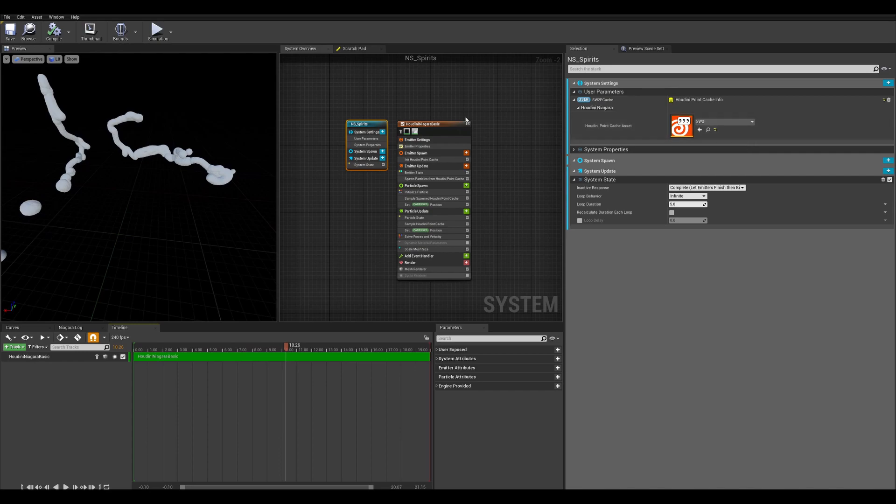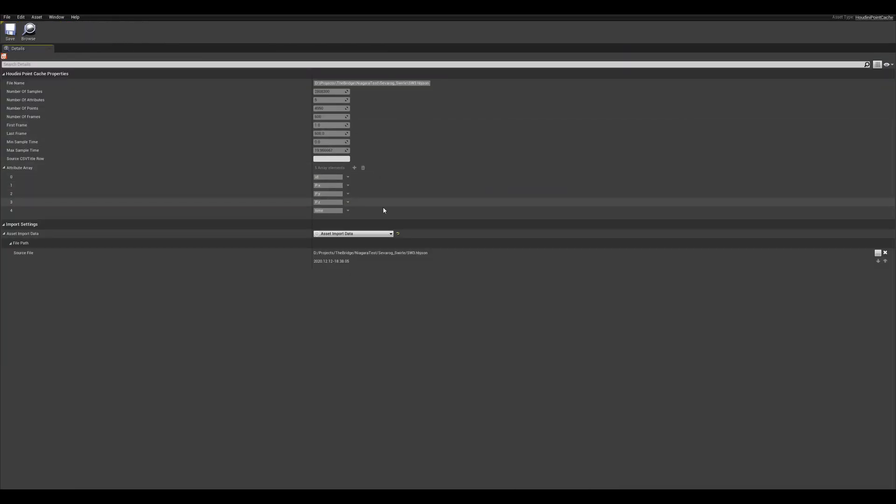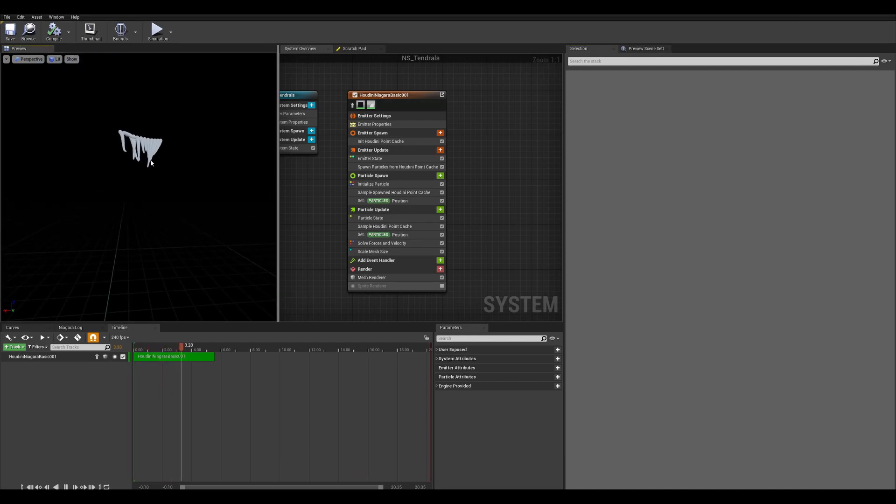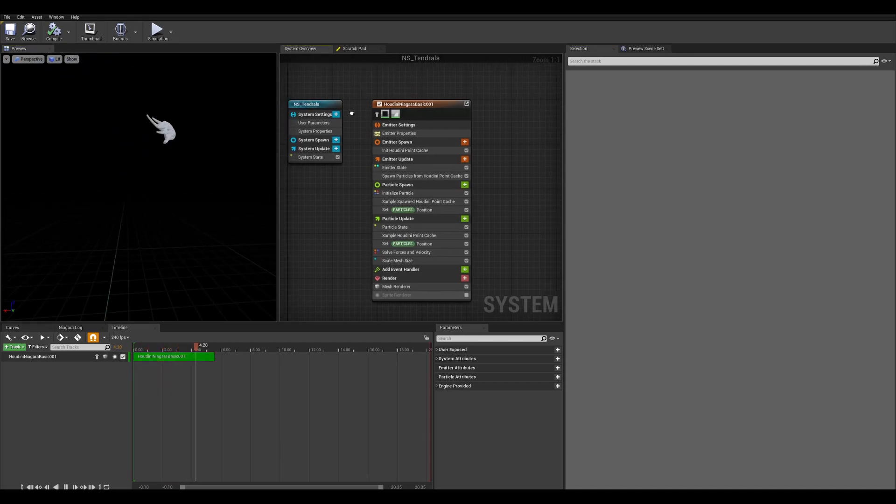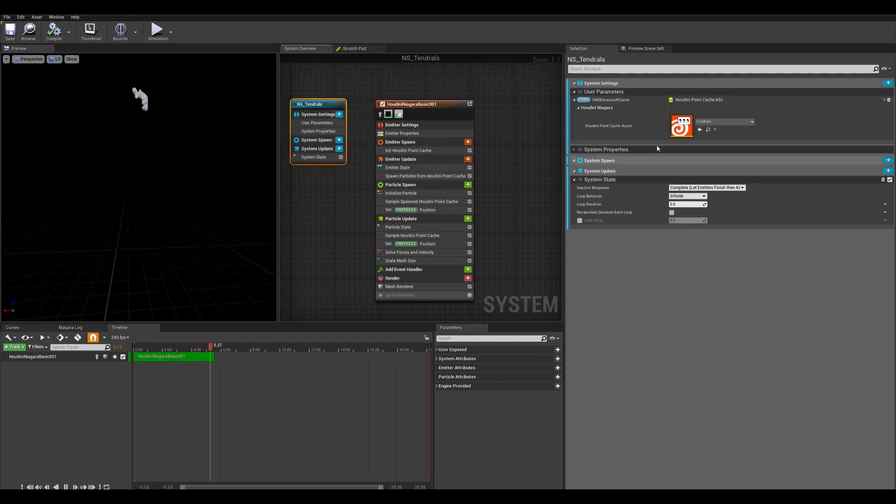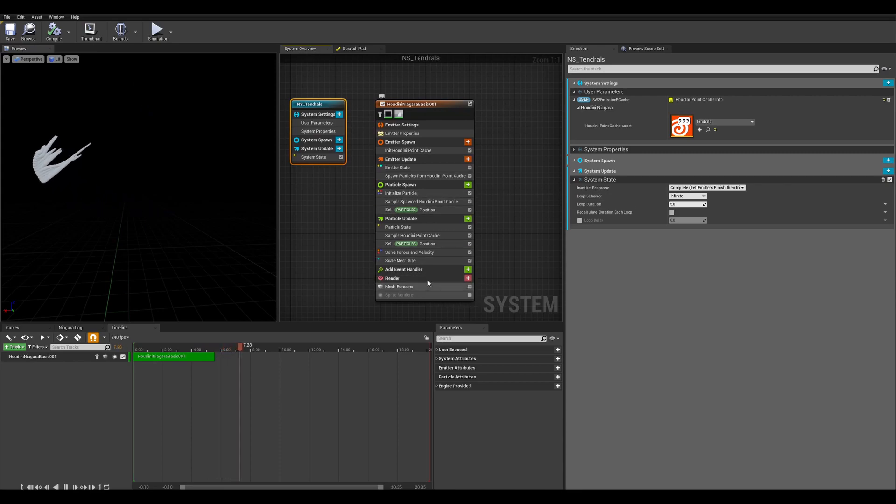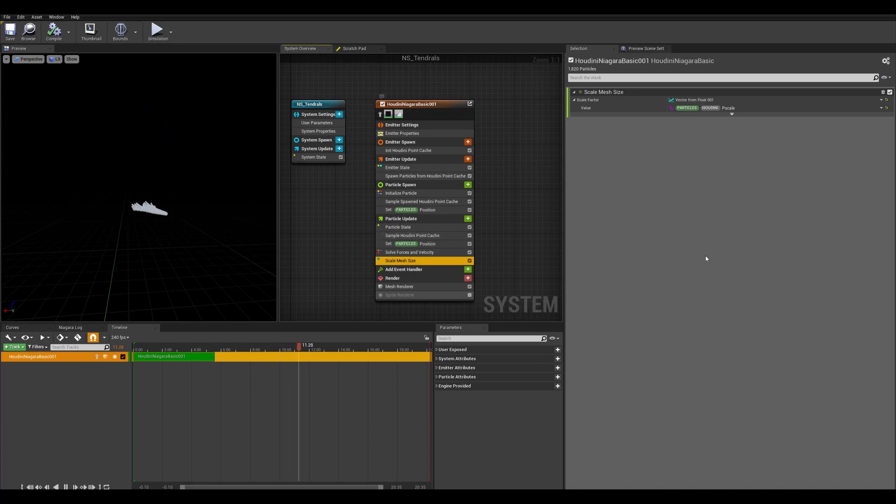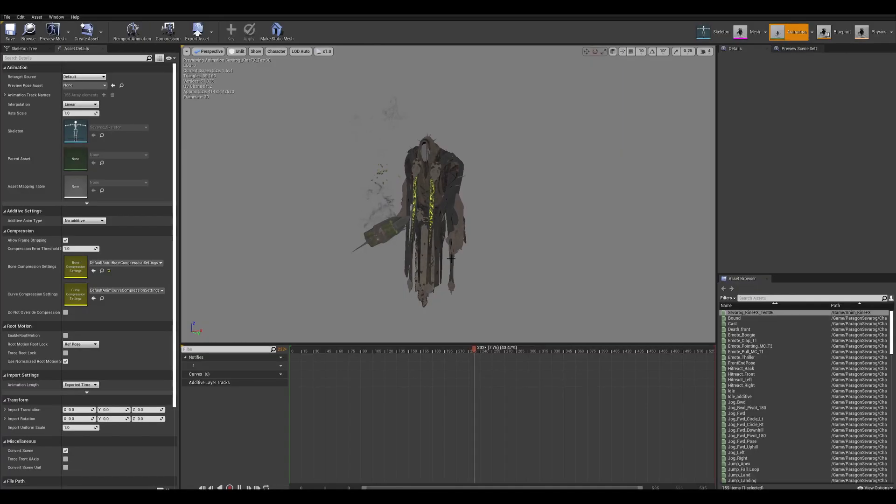I had to simulate the centipede offline in Houdini and import a point cache, since there's no other way to make it react to the environment while using GPU sim. A GPU sim needs mesh distance field information about the whole environment, but I'm only using it on the candles.